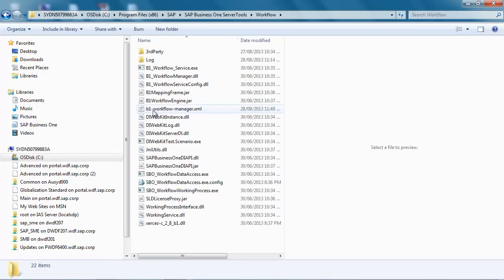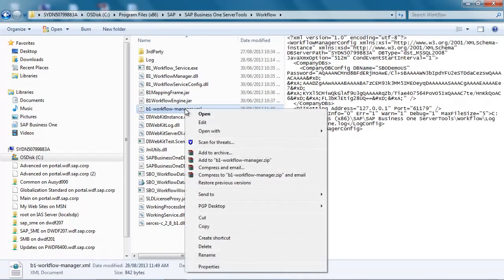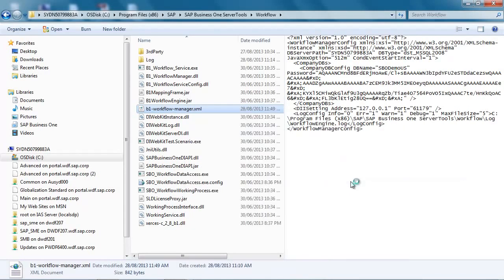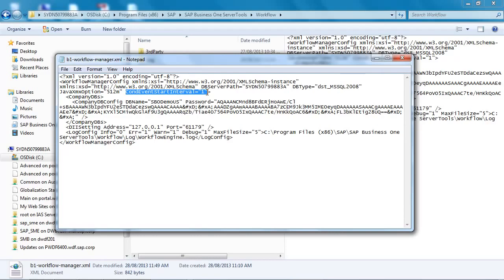Then we select our Business One B1 Workflow-Manager.xml file. By opening up this XML file in Notepad, we are now able to edit the file. As you can see here, there is a conditional event start interval, and by default this interval is set to 10 minutes. I have already changed it to 1 minute so my start event interval will be refreshed more frequently.